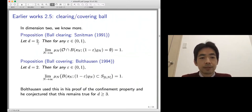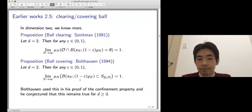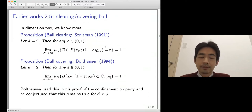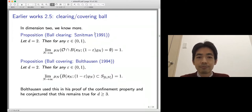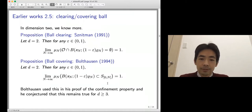In 1991, Sznitman already proved that in the two-dimensional case there are no obstacles in a slightly smaller ball with high probability. In 1994, Bolthausen proved the stronger result that the random walk completely covers the slightly smaller ball. Sznitman described this as a side remark, but Bolthausen used this covering property as a first step in his proof of confinement. Therefore, he stated the extension to d >= 3 as a conjecture.